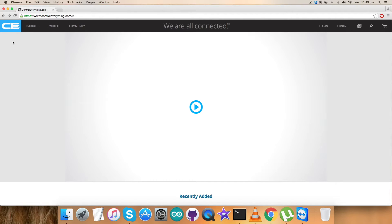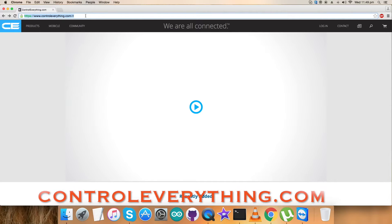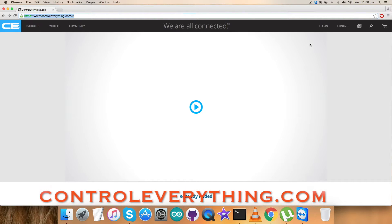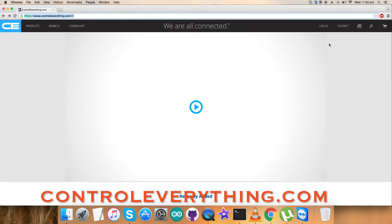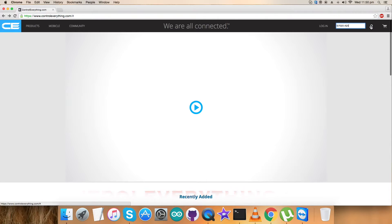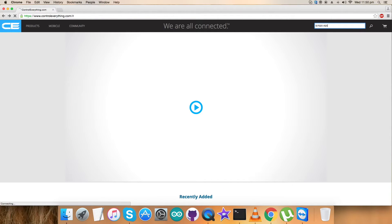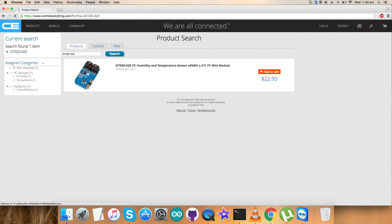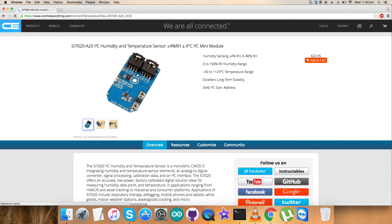To explore the sensor and its features, let's have a look over the website controlemitting.com and search for the above sensor which we are going to explore today and let's see what we got for that.